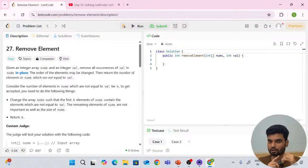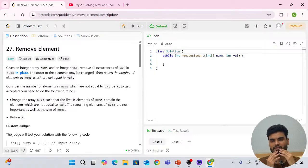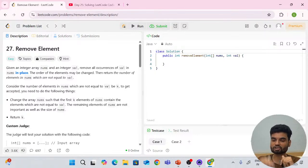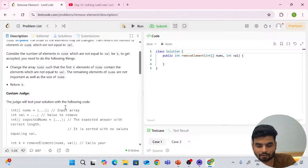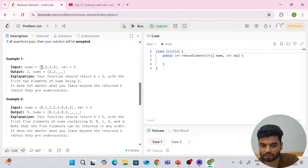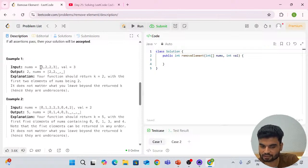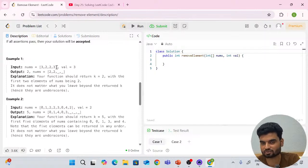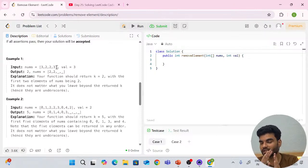We also solved a similar problem before involving repeated elements where we applied the same approach. We'll apply the same approach here. For example, we have nums = [3, 2, 2, 3] and value = 3. Our job is to delete the 3s and put the rest of the values at the starting positions. All the 3s will come to the last place or disappear — we don't care about them.